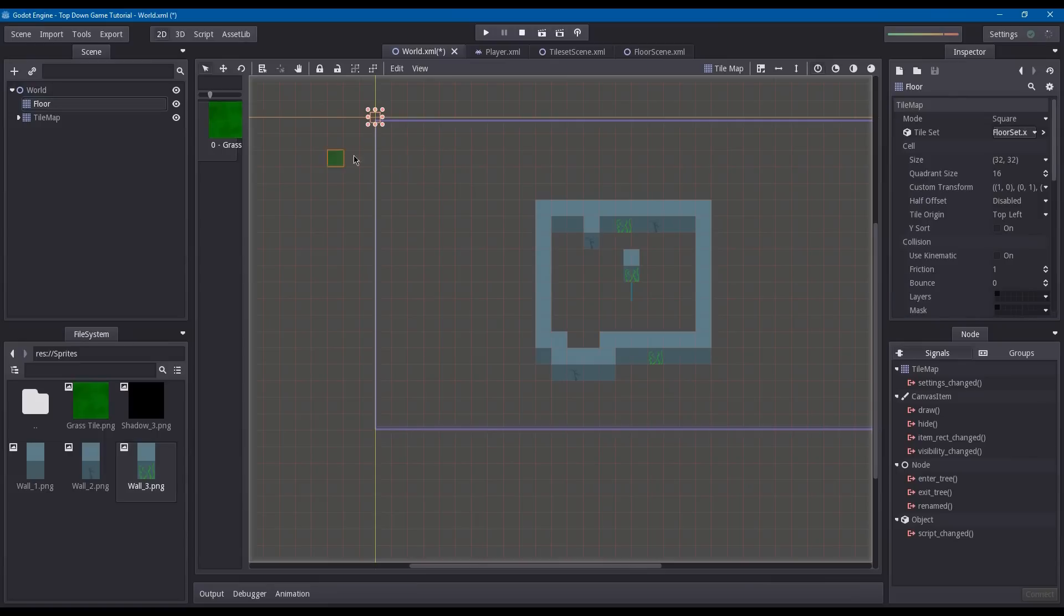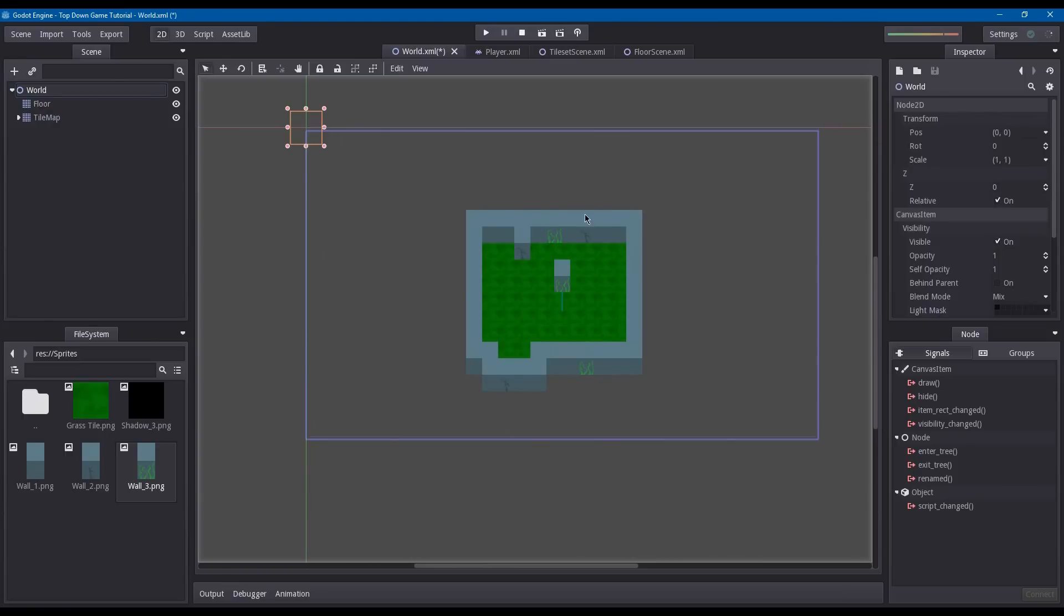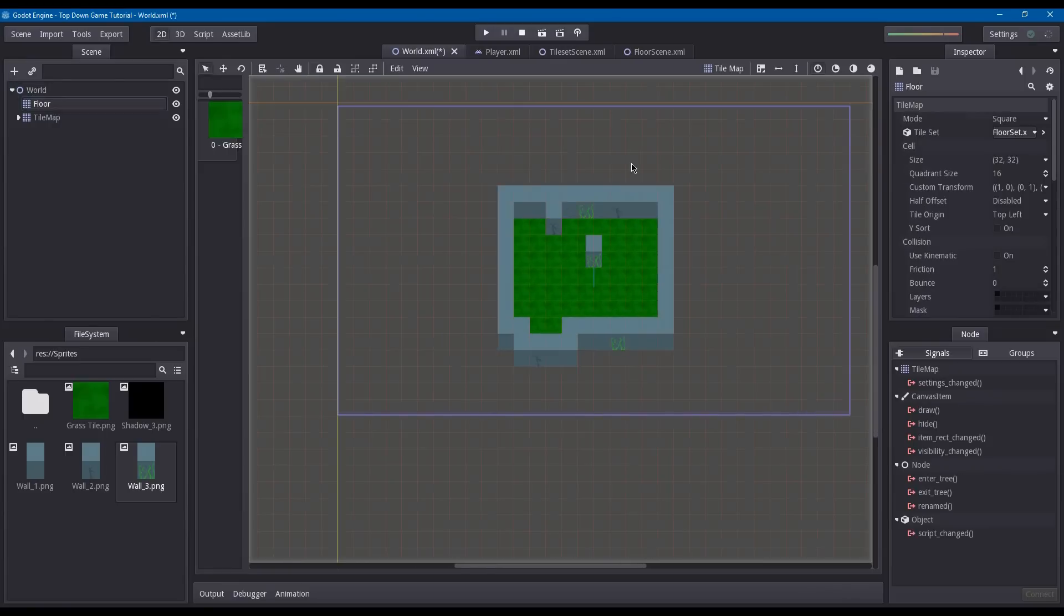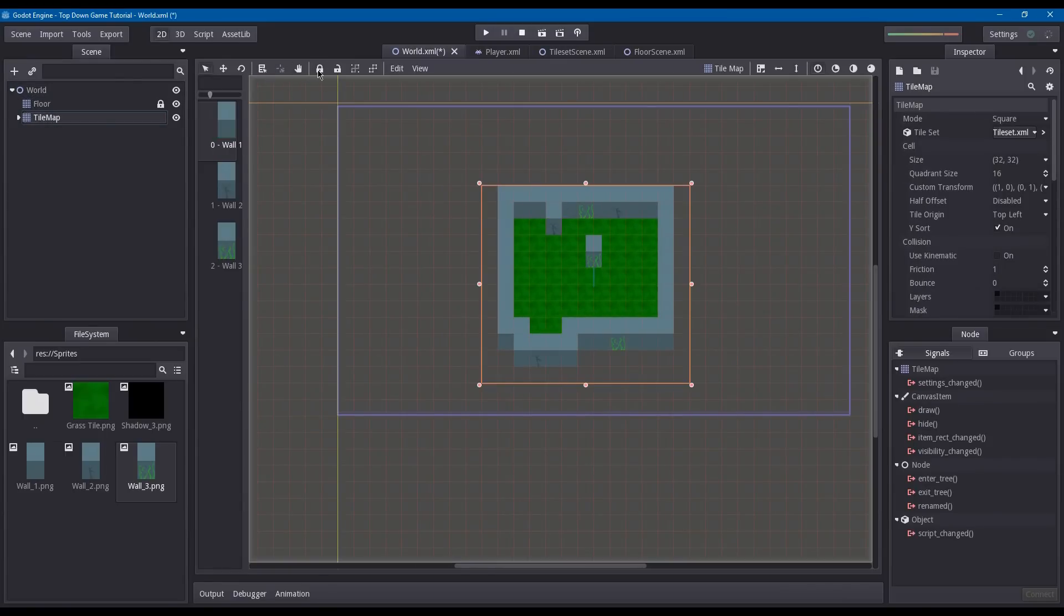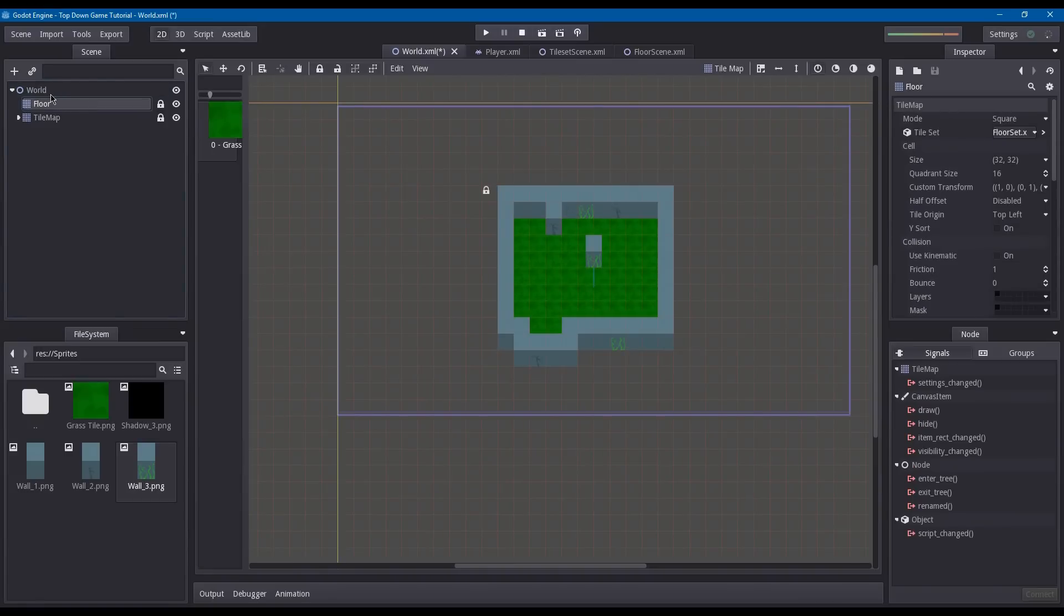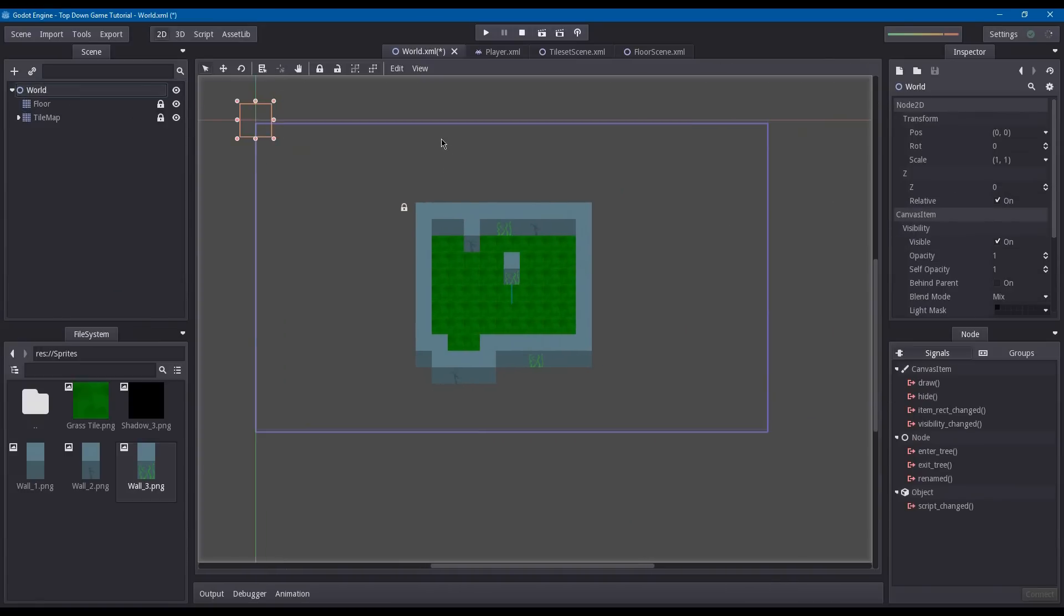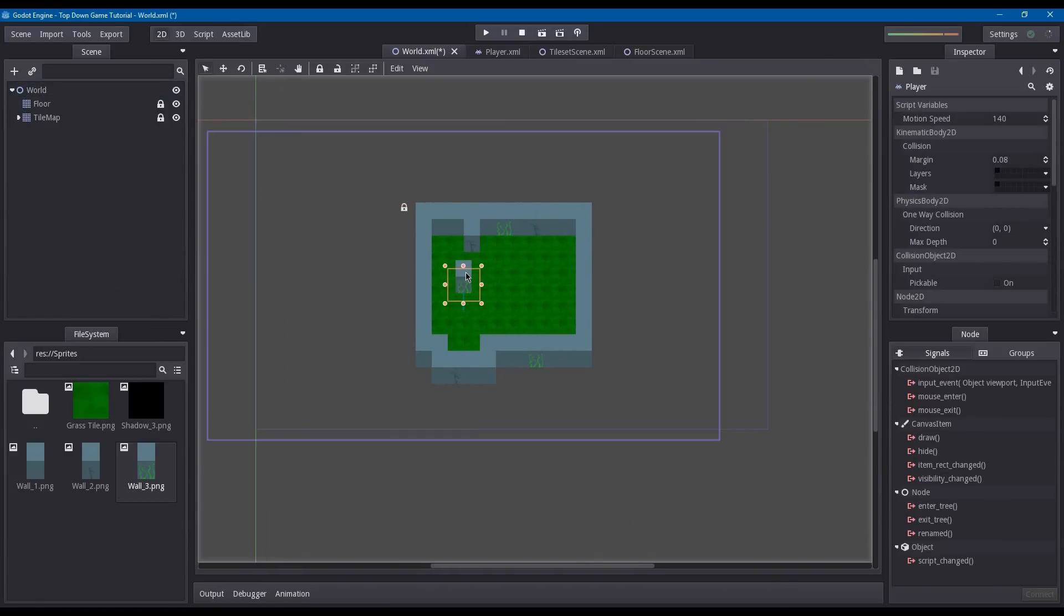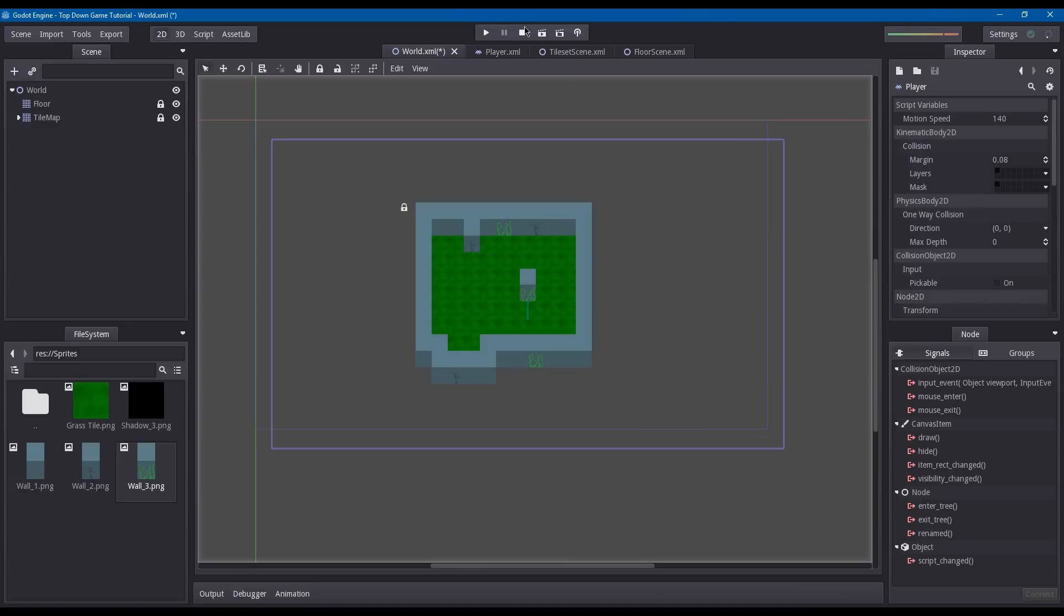So now you can paint the floor. Now that we're done with that, we can lock our tile maps so that only when we select them can we edit them. Now we can move our player around. Let's give this a try.